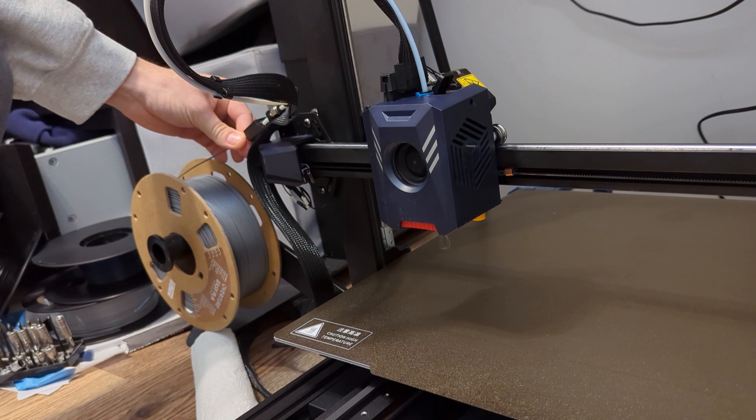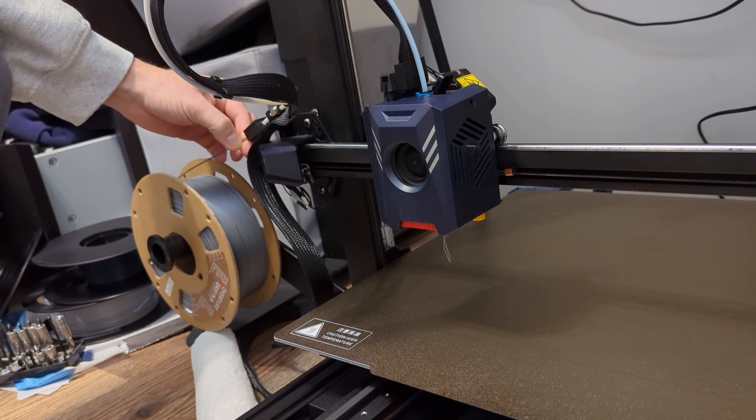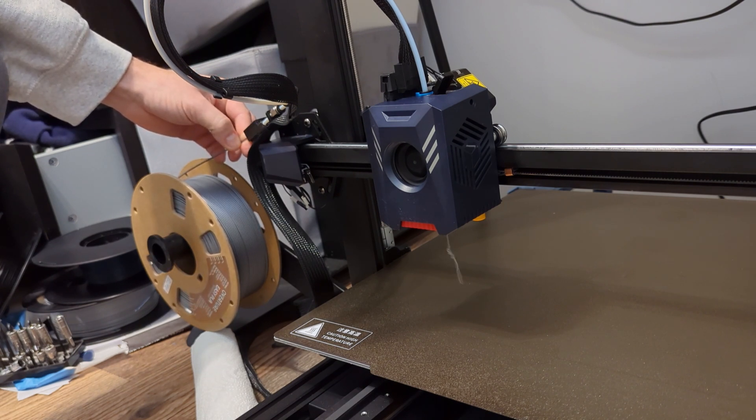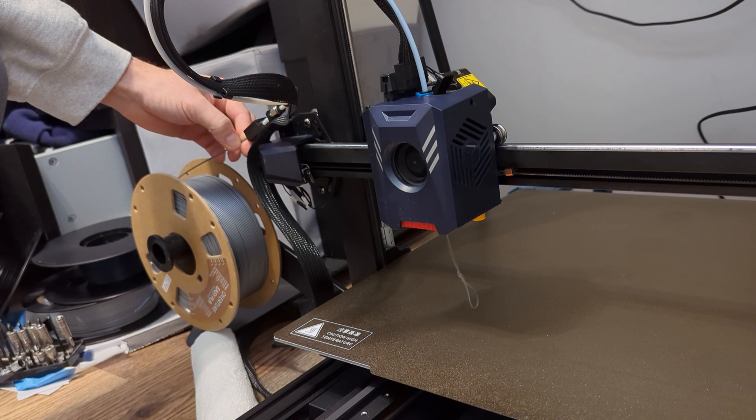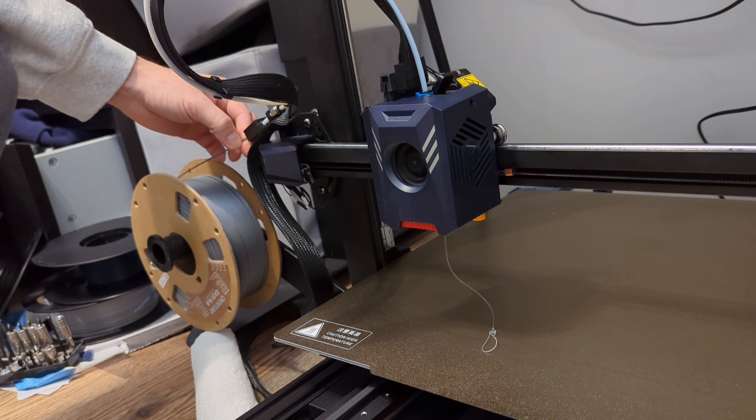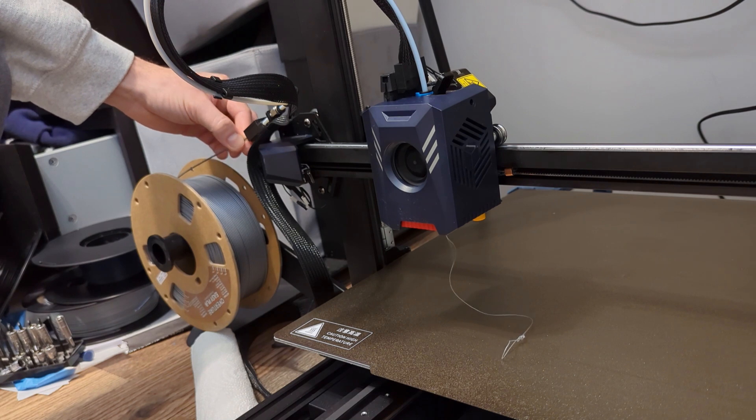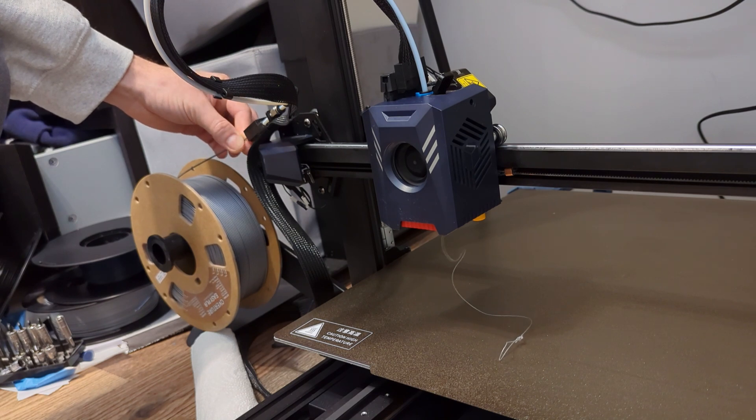And let me hit it one more time so I'm going to hit extrude and I can feel it's pulling through my finger. I've got a light pressure on the filament but noticeable pressure and it's pulling through just fine.